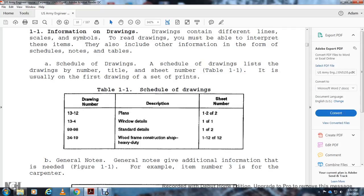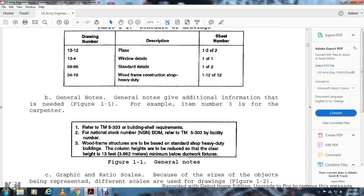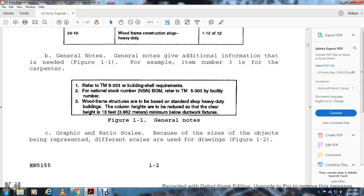The drawing schedule lists items such as drawing number 13-12, plans one of two and two of two, window details, standard details, and wood framing shop heavy duties. General notes provide additional information — for example, referencing DM 5-303 for building shell requirements, national stock numbers, and facility numbers. Column heights are reduced to a clear height of 13 feet (3.6 to 3.9 meters), given below the ductwork fixtures.